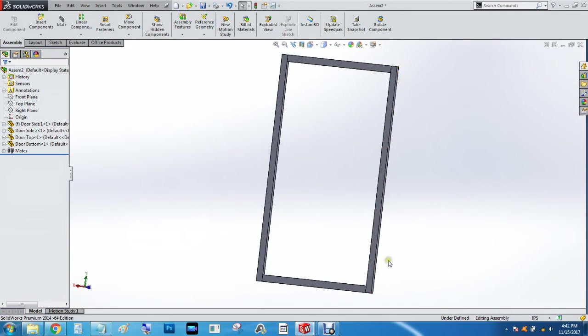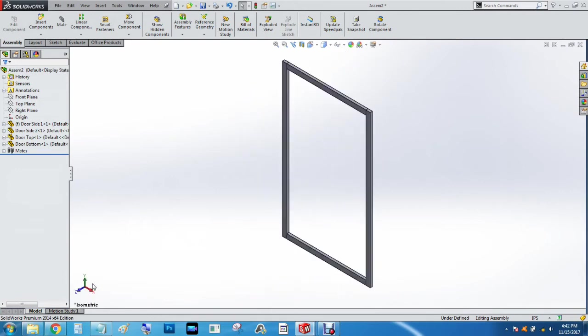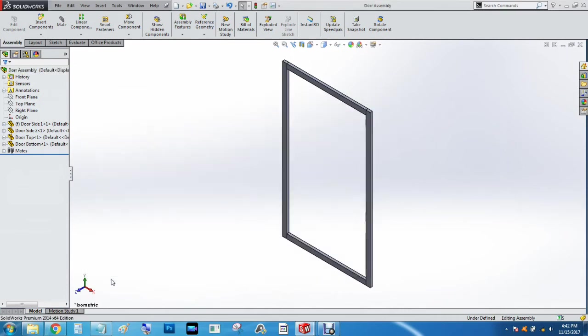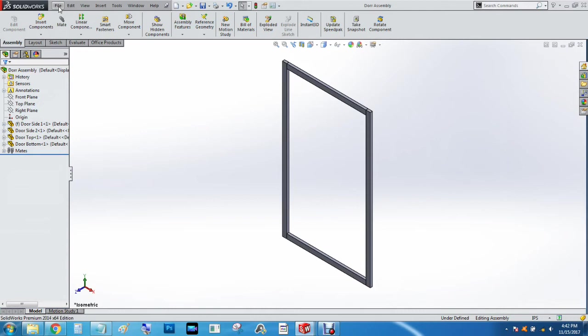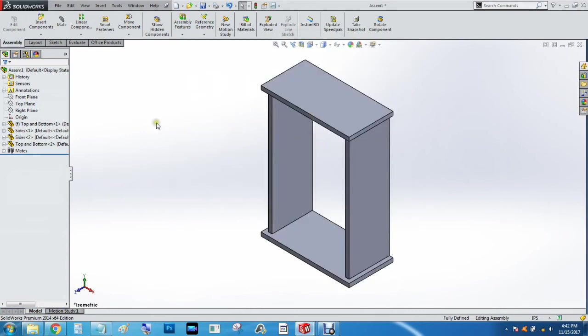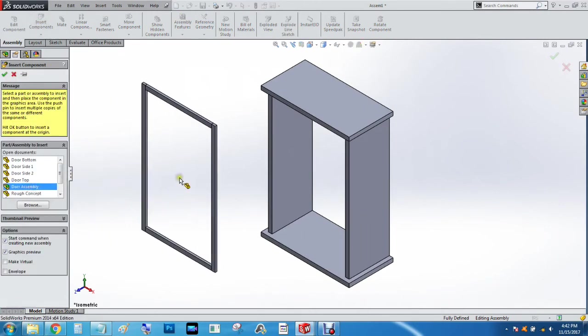We're going to figure out where the hinges are going to go here. So I'm going to hit Ctrl+7 for isometric and Ctrl+S. We're going to call this the door assembly—I misspelled door but that's fine, I can fix that in a moment. So now we're going to go back to the first assembly. We hit Ctrl+Tab, go to the assembly, and insert a component which will be the door assembly.